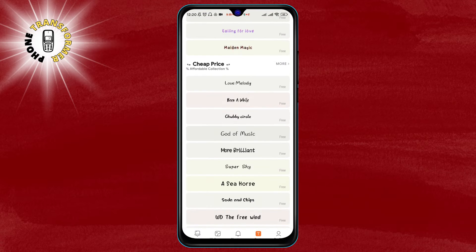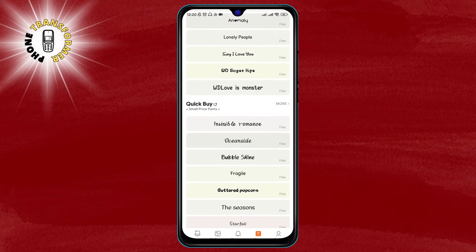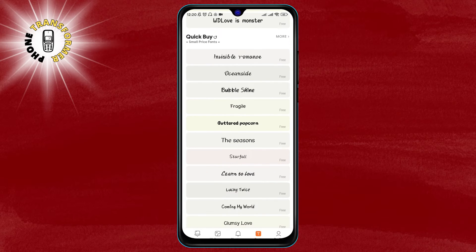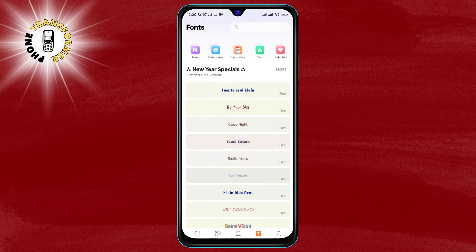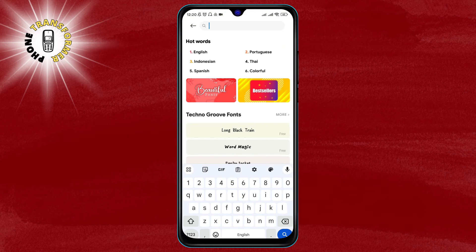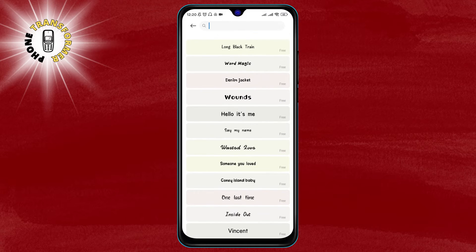Step 3. Here, you can scroll through the list of fonts and see how they look on your phone. You can also use the search bar at the top to find a specific font or a category of fonts, such as Handwriting, Cartoon, or Elegant. When you find a font that you like, tap on it to see more details and previews.